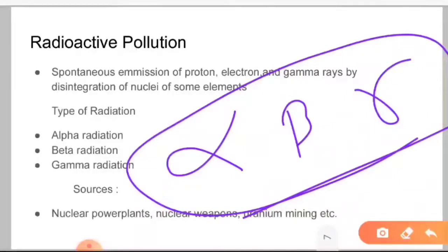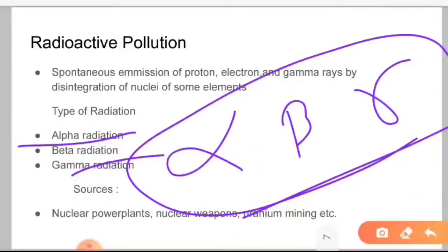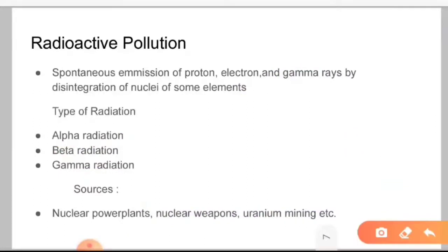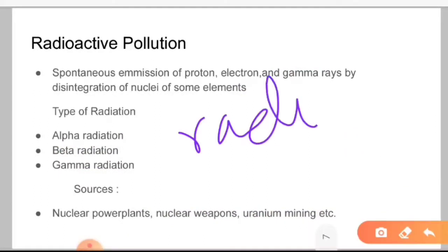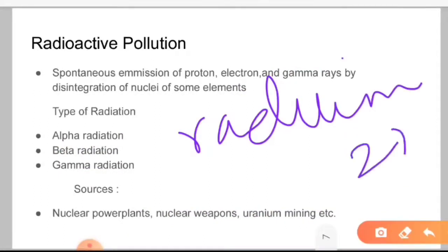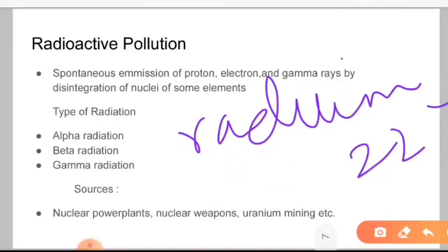So if we talk about radiation types: alpha, beta, and gamma radiation. If we talk about sources, first there are natural sources which are cosmic rays from space. Radioactive elements include radium-224, thorium-232, and potassium-40. Then there are man-made sources: nuclear power plants, nuclear weapons, and uranium mining, which are sources of radioactive pollution.